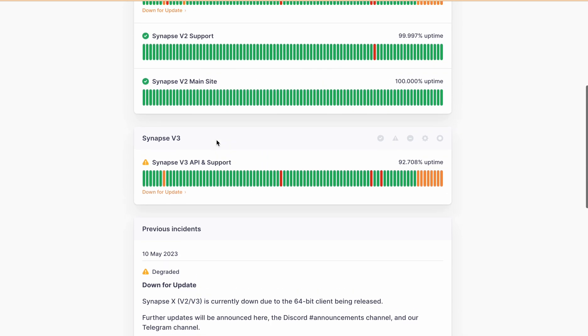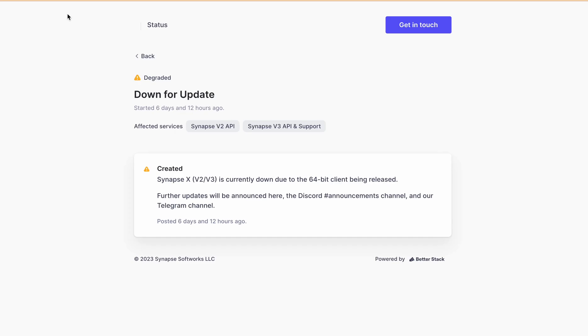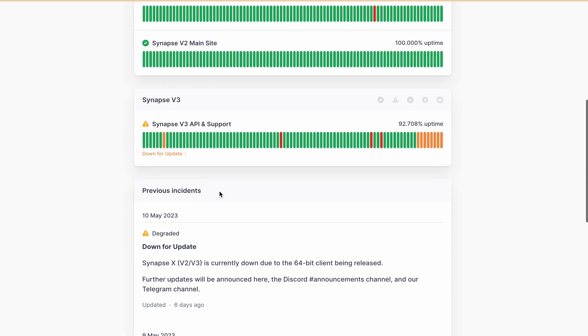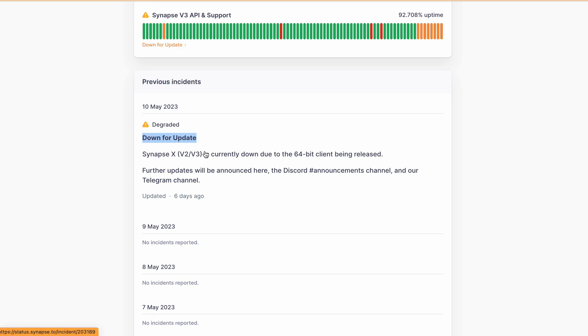When you click here on Synapse X version 3, it is mentioned, or directly when you scroll down, you will see previous incidents. So as of today when I am making this video, it is down for update as Synapse X version 2 and version 3 are currently down due to a 64-bit client being released. Further updates will be announced here and on the Discord announcement channel and Telegram channel.